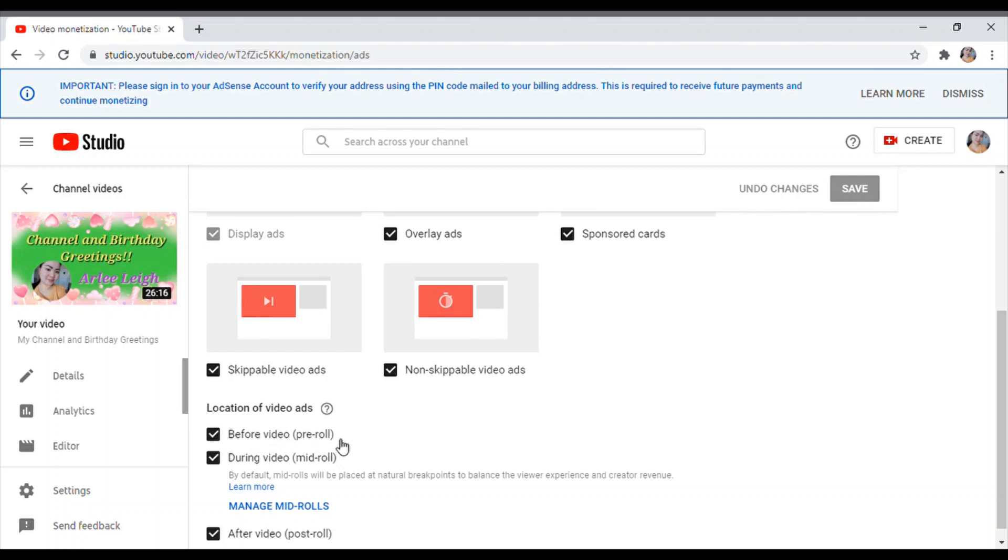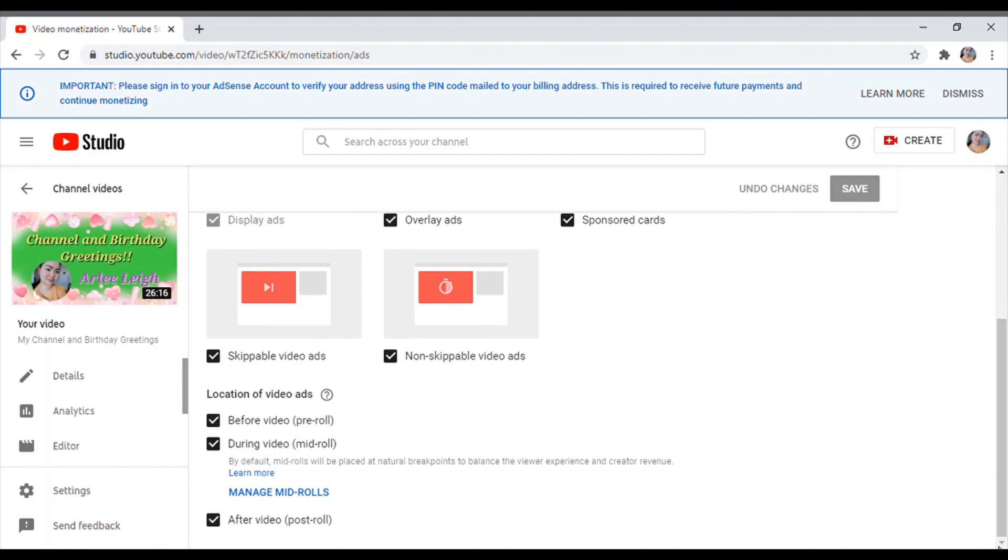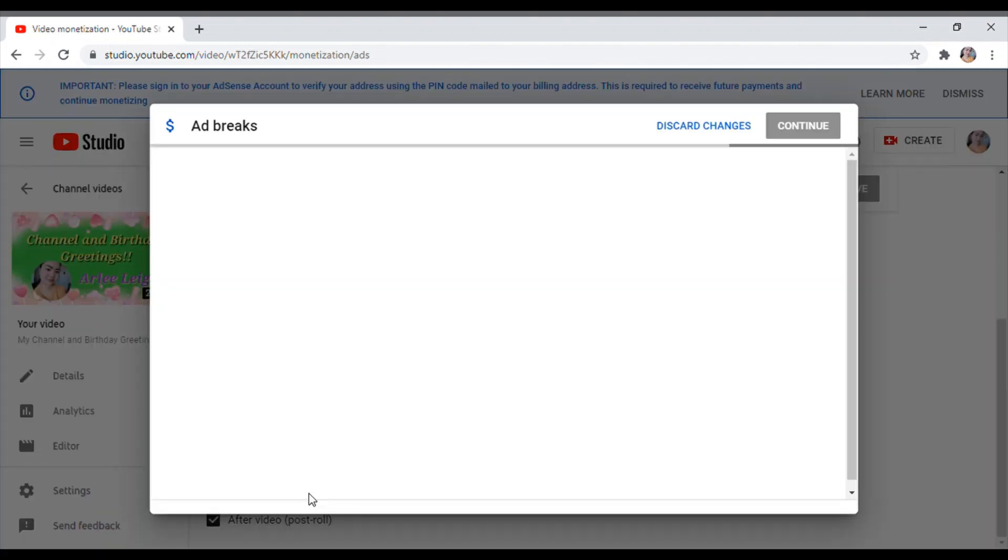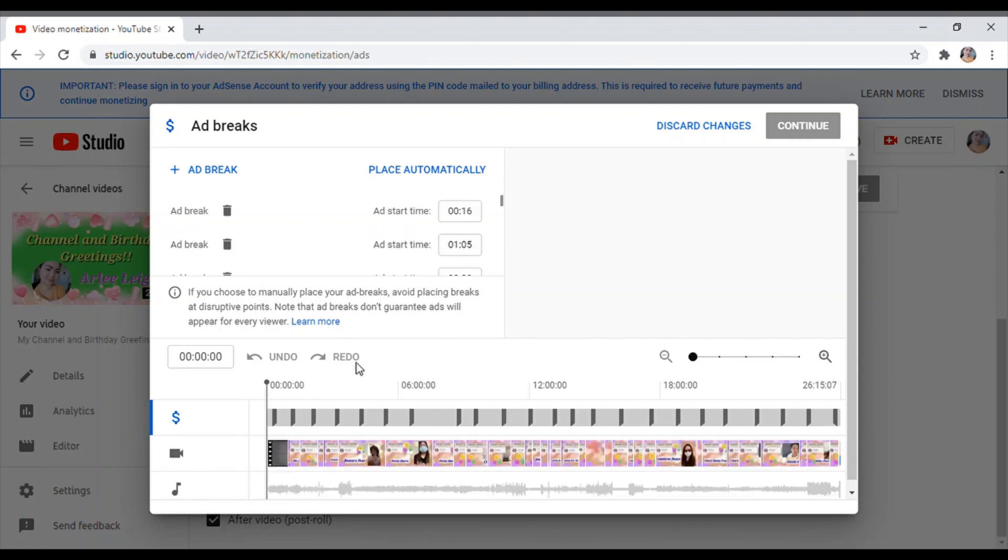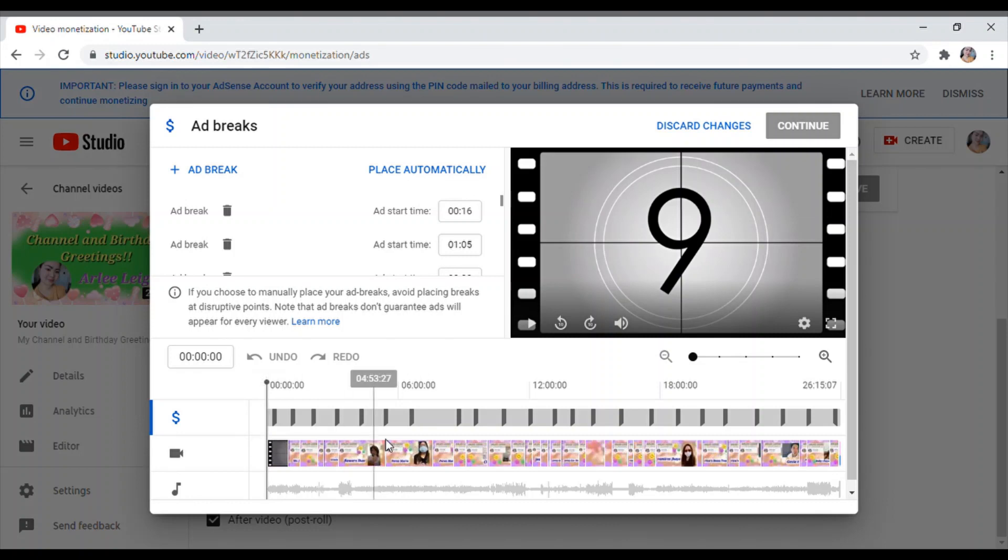So ang tanong, paano ko nga ba nadadagdagan ang mga ads ko per video? So ganito siya guys, i-click natin itong manage mid-roll. Ayan, so guys ito basically.